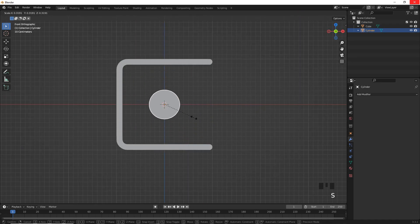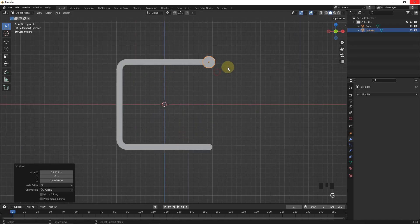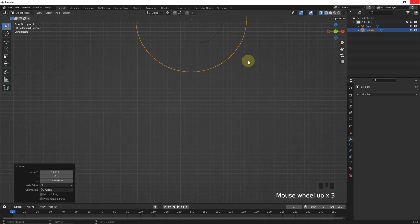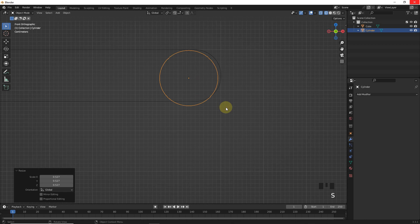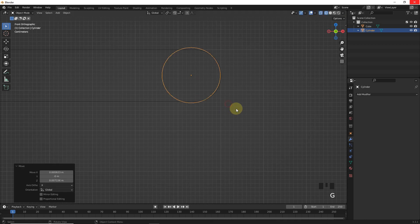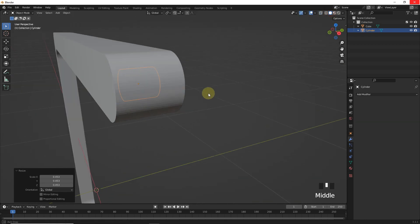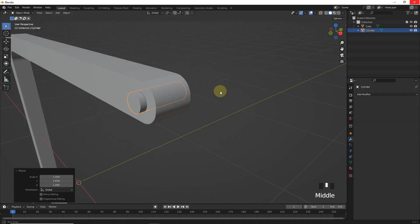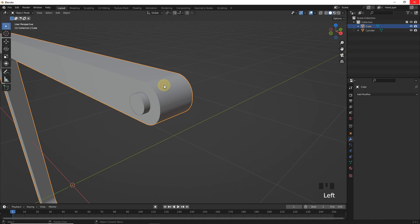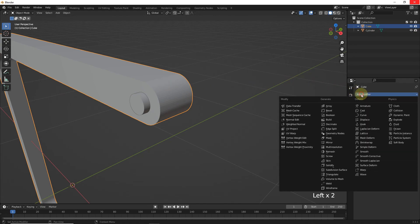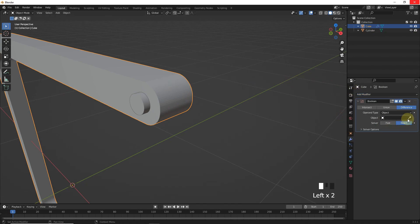After that, select the cylinder and change position and scale like this. Let's add boolean modifier and target the cylinder.